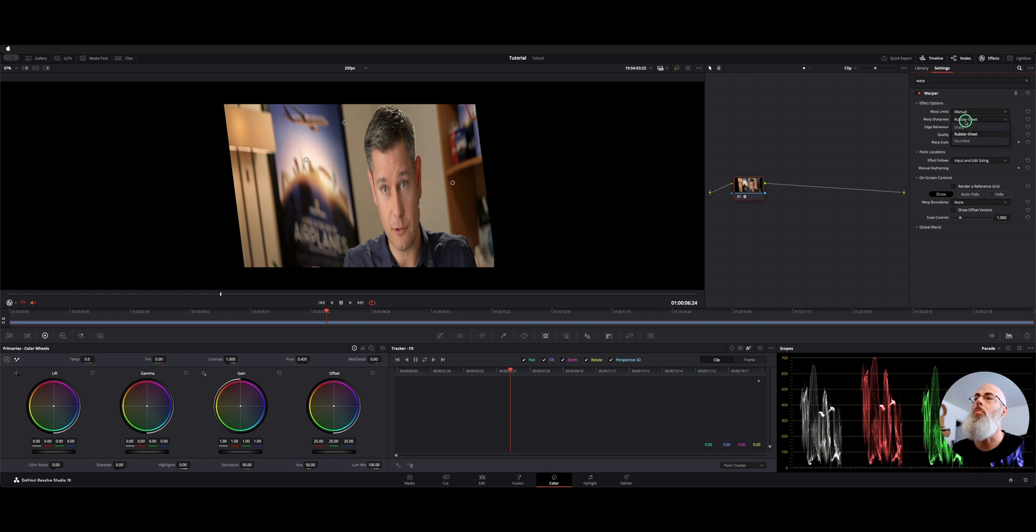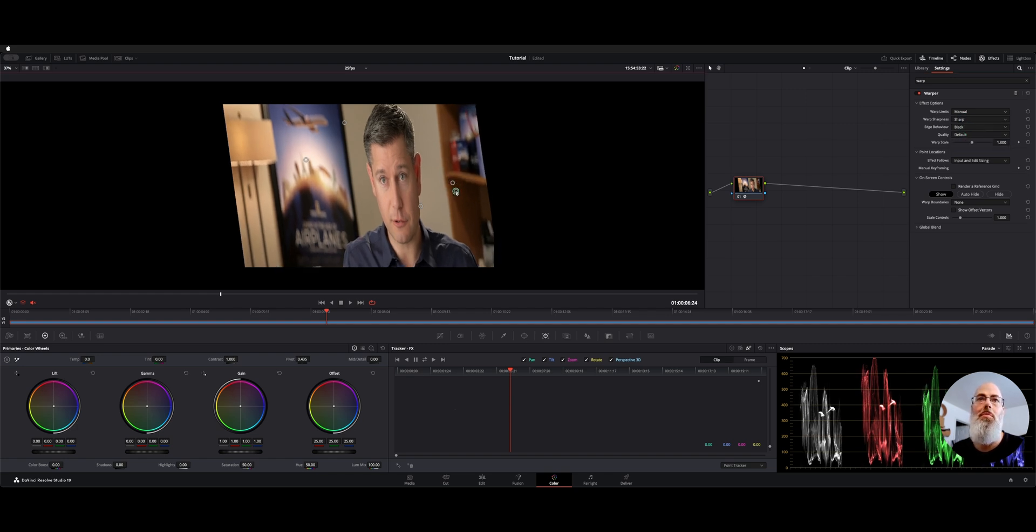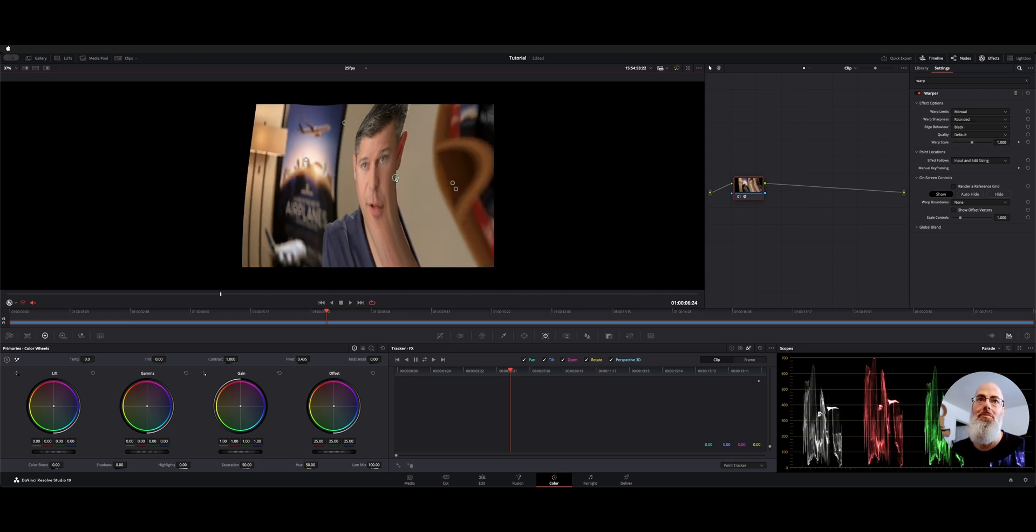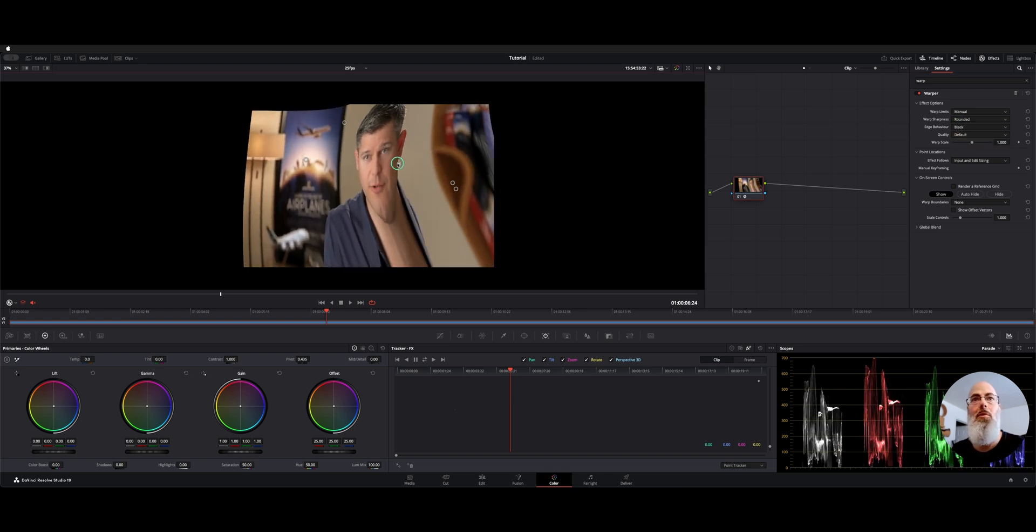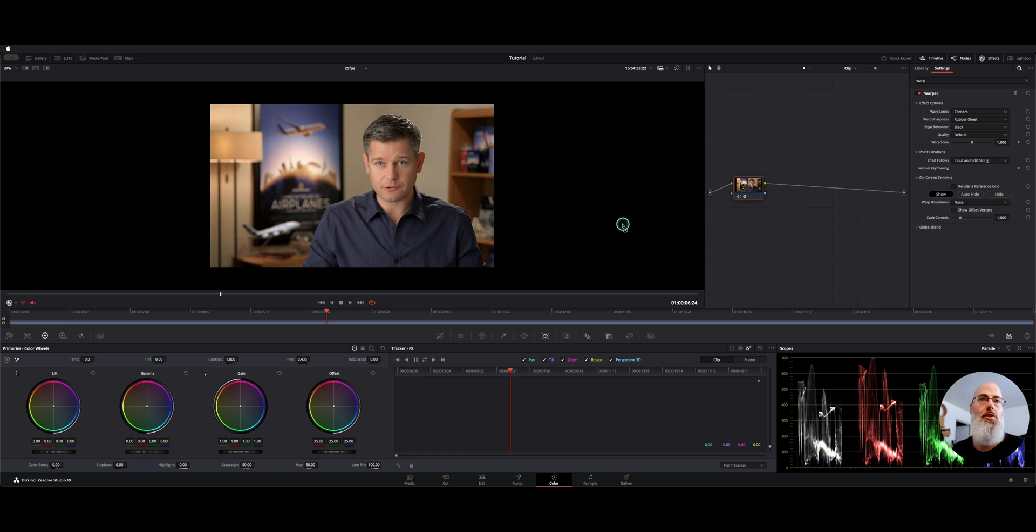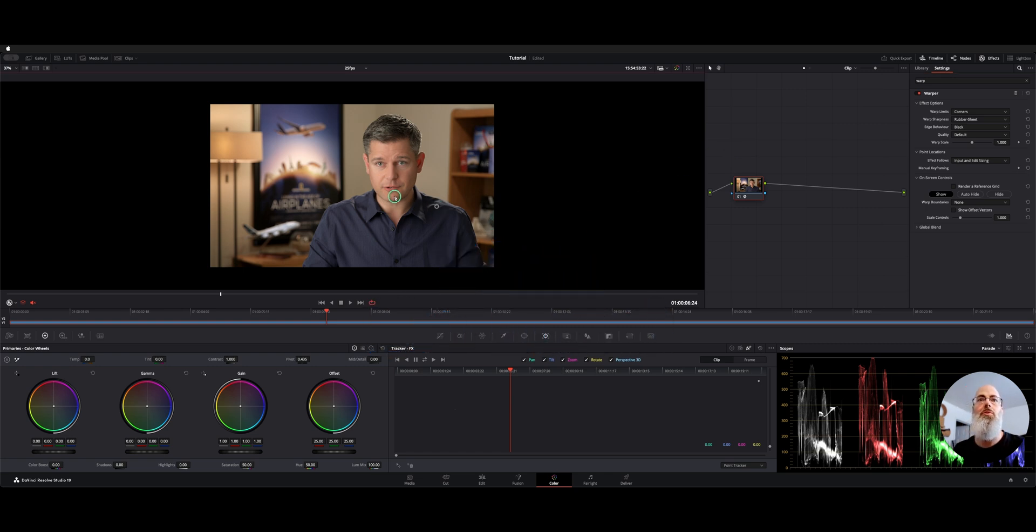This one's called rubber sheet. There's another one that's sharp so it's a little more precise, and we have another one that's rounded. I'm going to reset everything. We do have quality and a warp scale if you want more warping, but I'm going to show you what I was wanting to show you with the effect now that we looked at some of the controls.